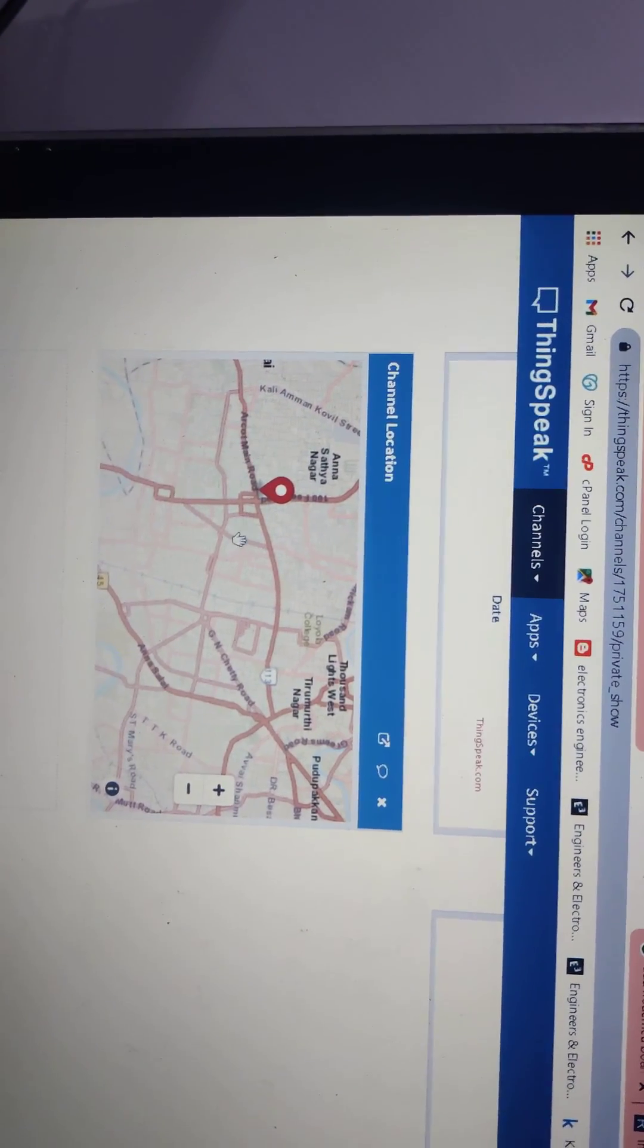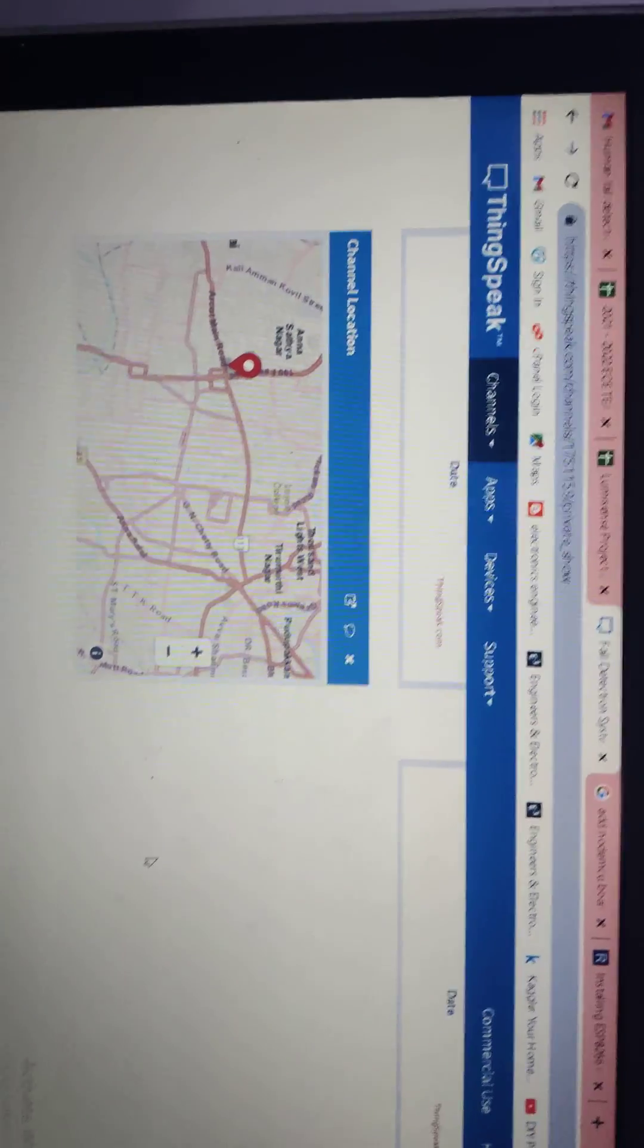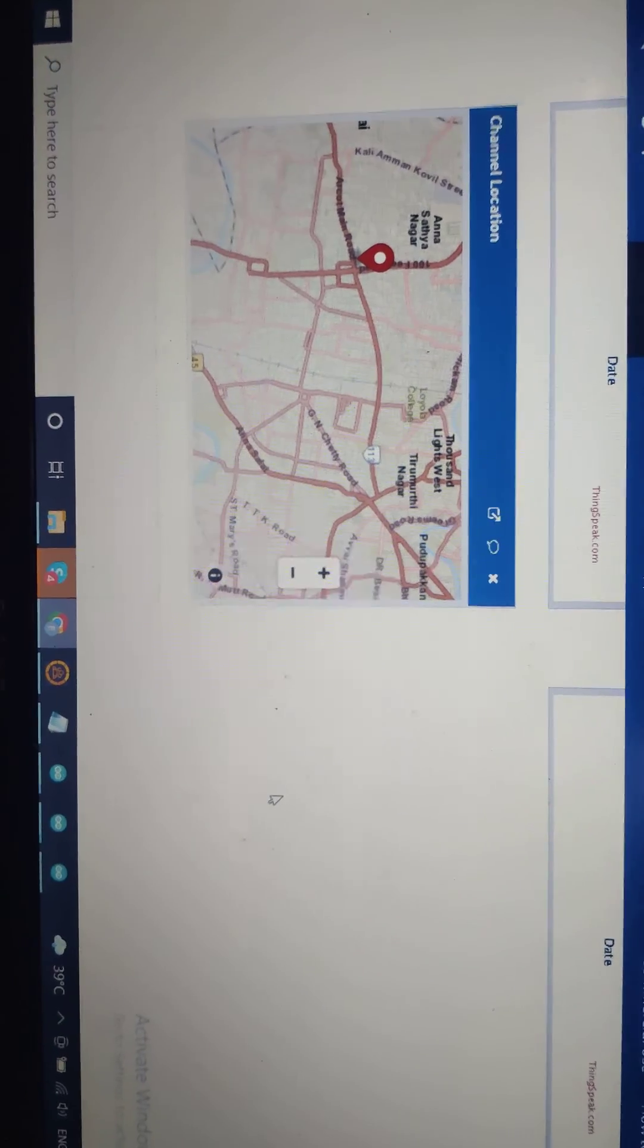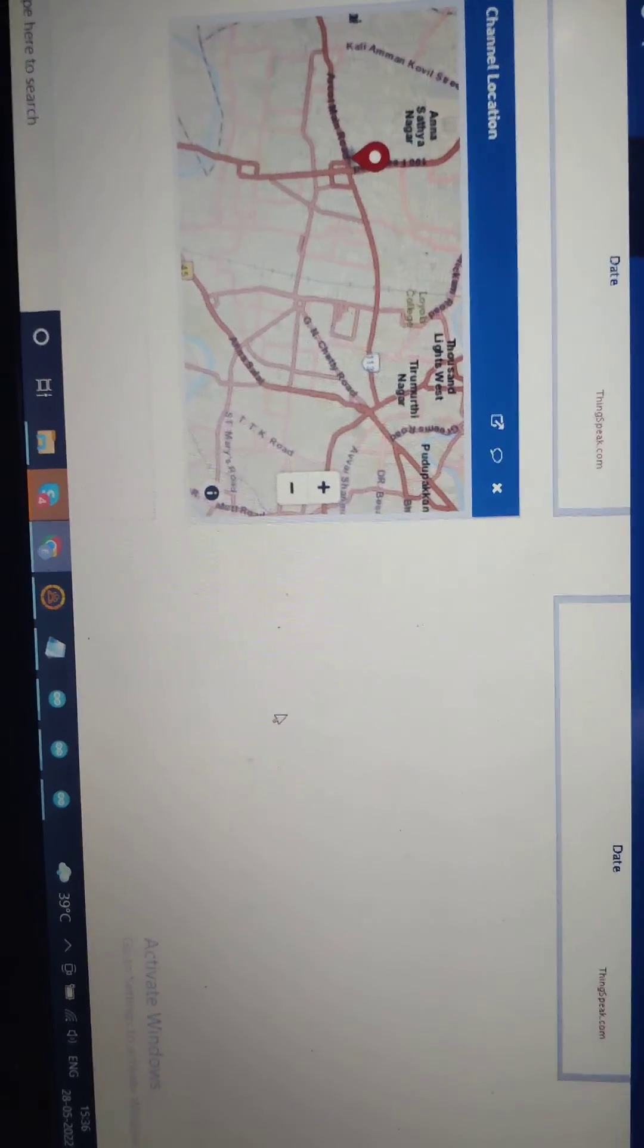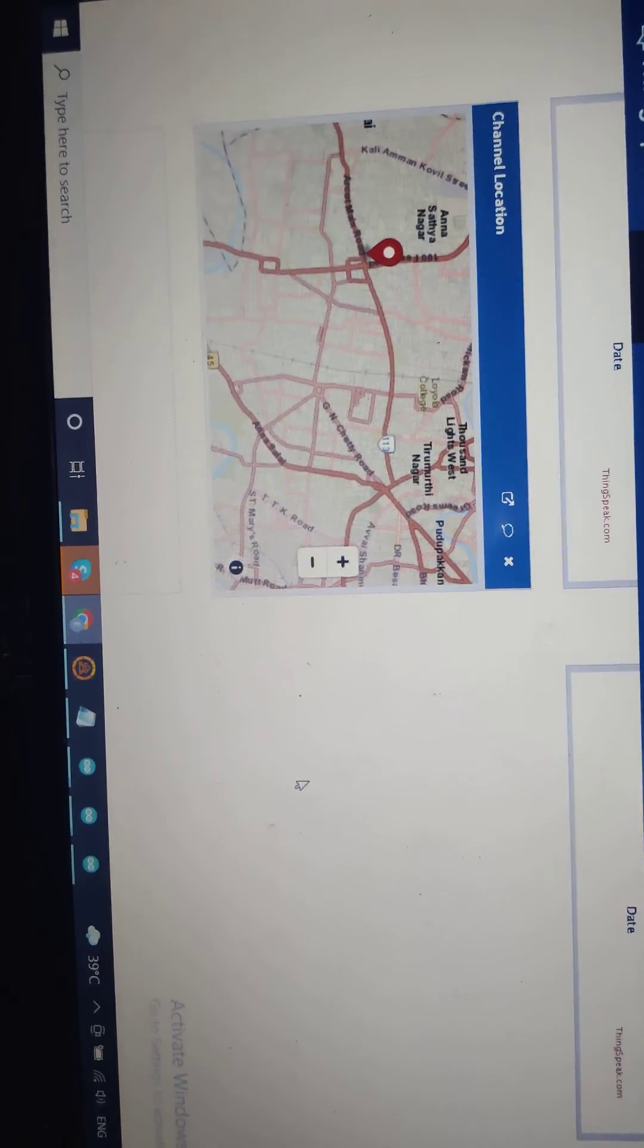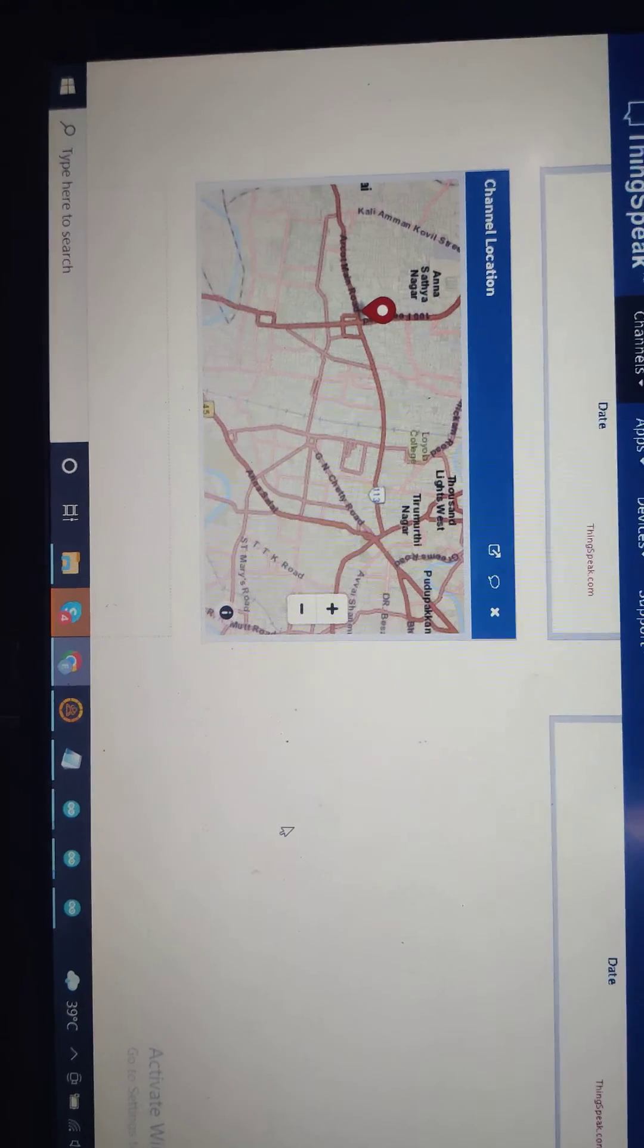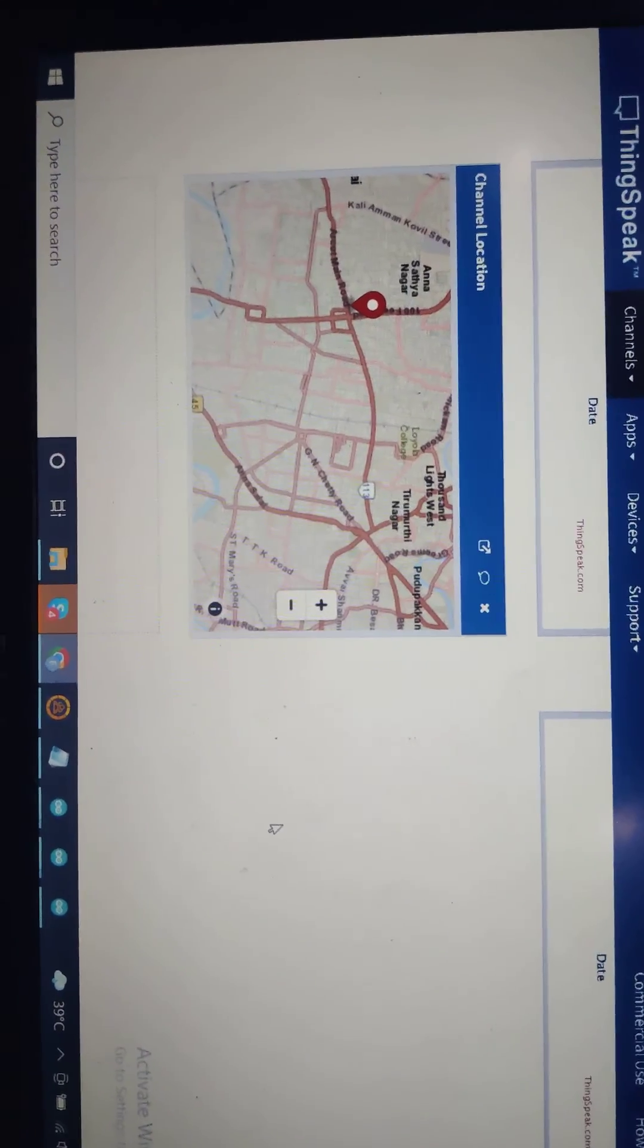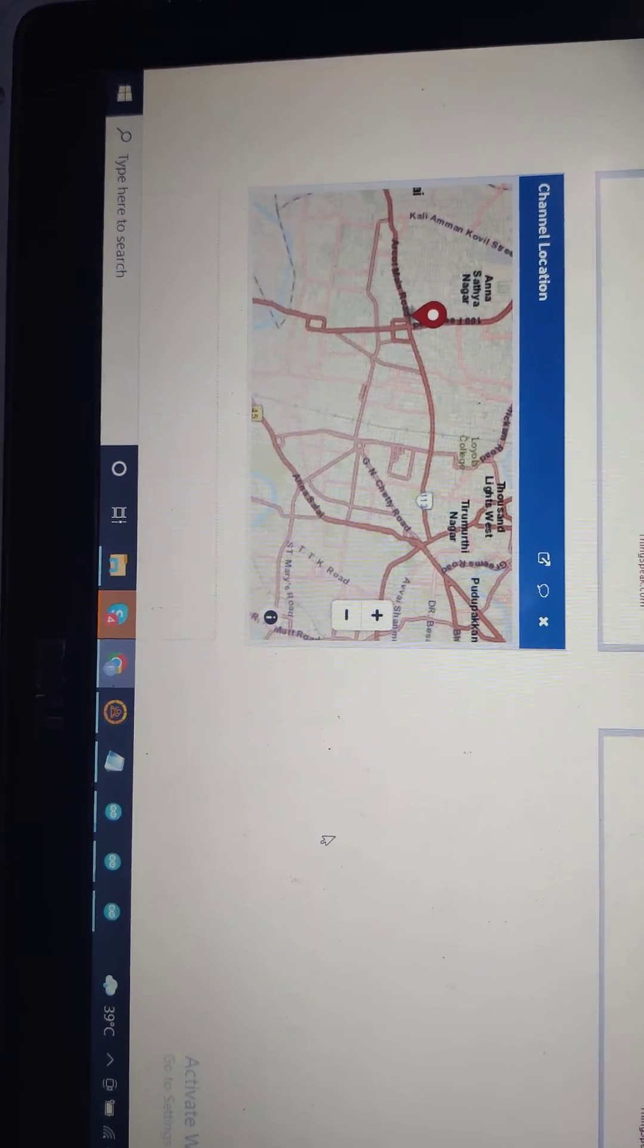So this is our exact location. By using our proposed system we can monitor the older people or any other missing people by using our proposed system. That's all. Thank you.